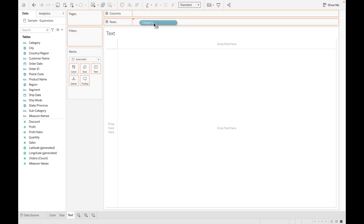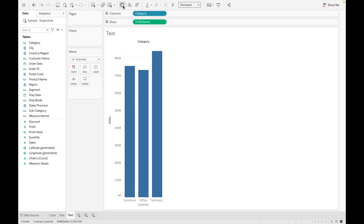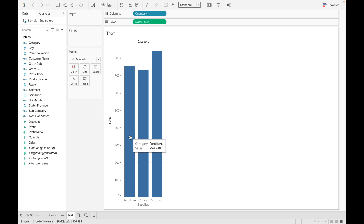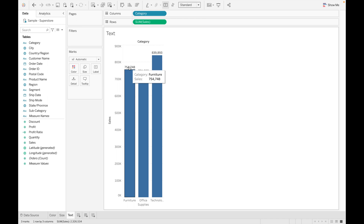The third mark type is Text. Drag Category and Sales and rotate the bars. Suppose you want to see the total number of sales for each category on top of the bar — just go to Label, click on Show Mark Labels, and the values will appear on top of each bar.